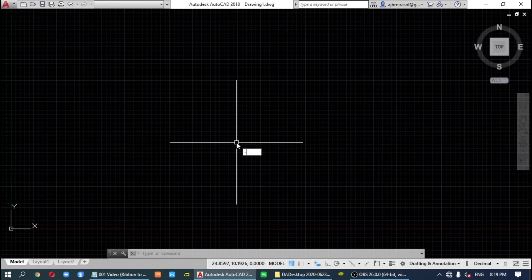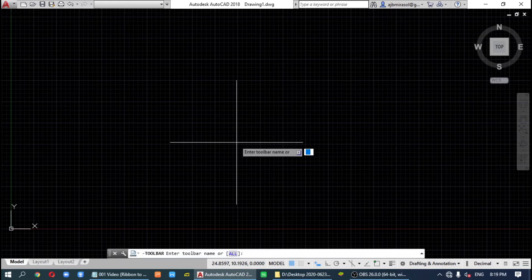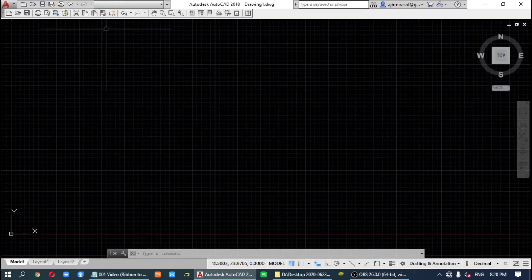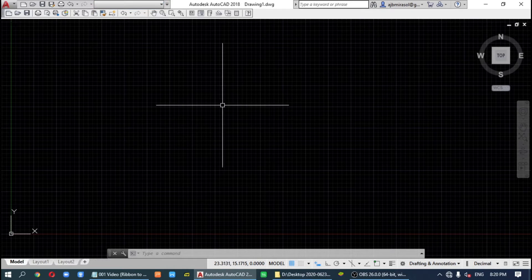Next, type '-TOOLBAR'. AutoCAD will ask you to enter the name of the toolbar. The first toolbar is 'Standard'. Then AutoCAD asks what you want to do — click 'Show', and there is the standard toolbar.